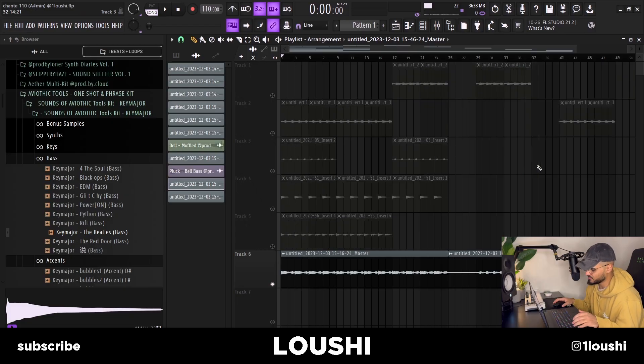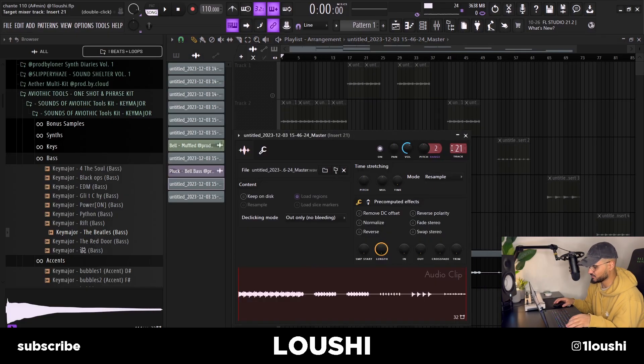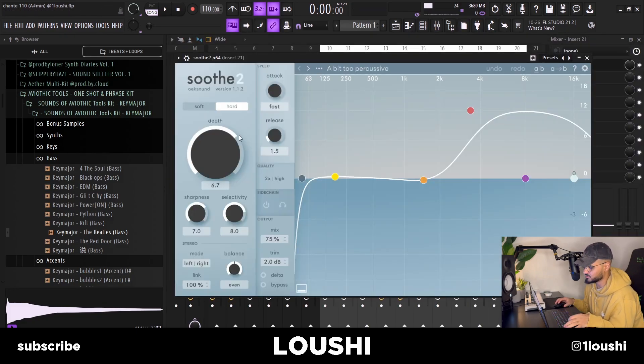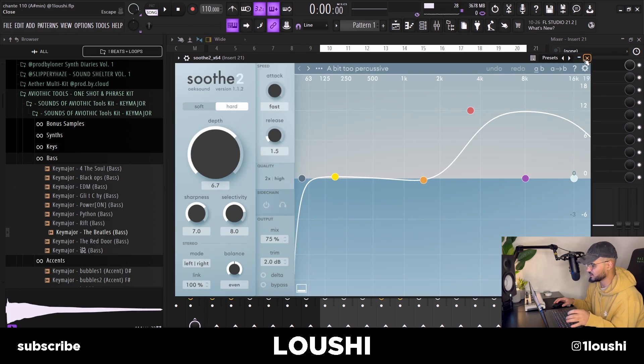So after I had all of this I just added the stems at the end and exported the whole sample. I routed it to the mixer channel 21 and I just added a little Soothe taking out some frequencies just to make it sound a little bit more clear and not so muddy and now the sample sounds like this.